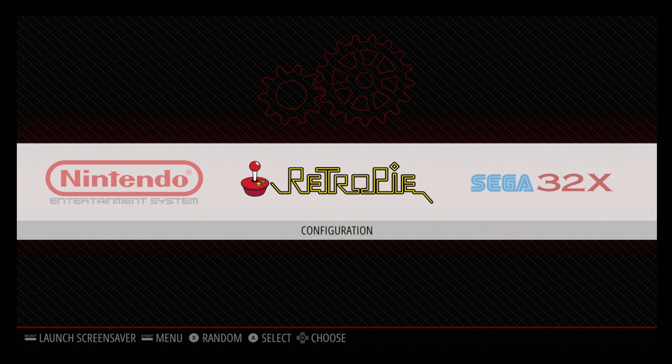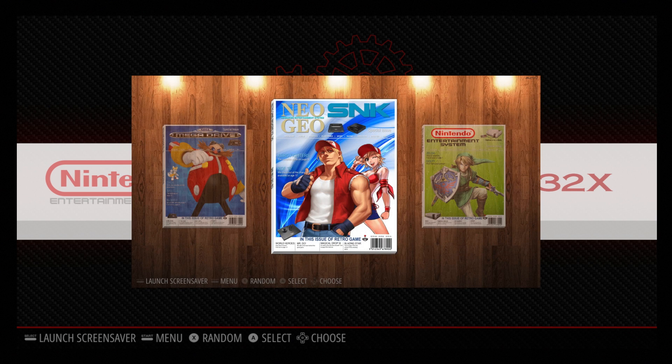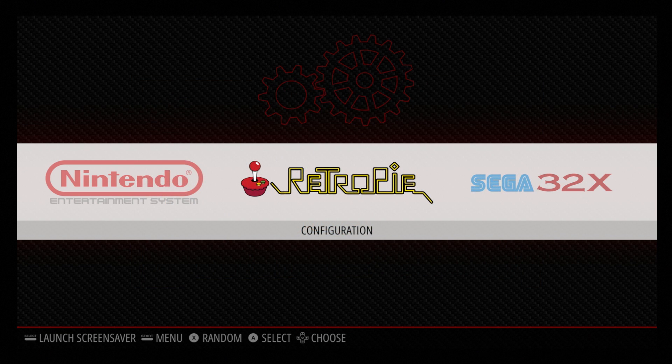Hey, what's going on guys, it's ETA Prime back here again. Today I want to show you a really awesome theme called Magazine Madness by Dwayne Hurst. I'm going to show you how to install it real quick and then we're just going to go over the theme and take a look.